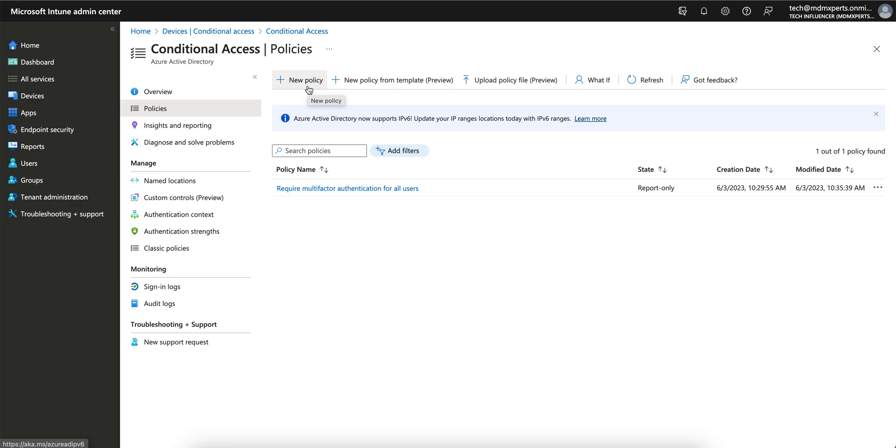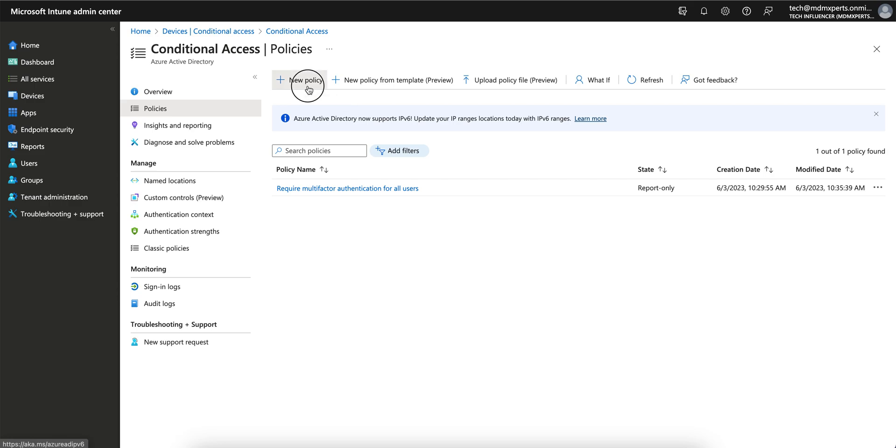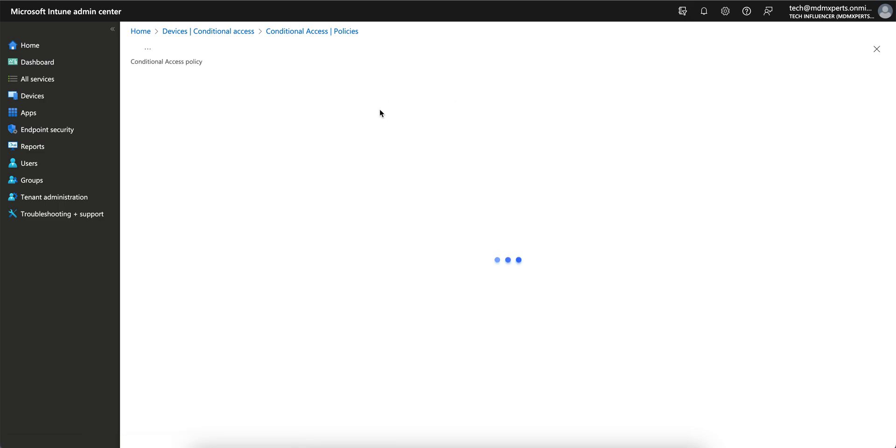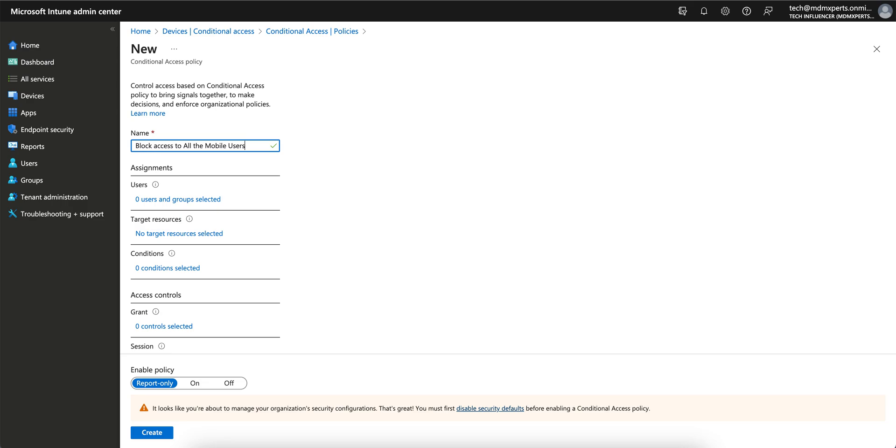Make sure this is very sensitive, so before applying to all users, test it for some users. Create new policy. Give some name like 'Block access to all mobile users.' I'm just creating for mobile users block O365 access to all the mobile users.